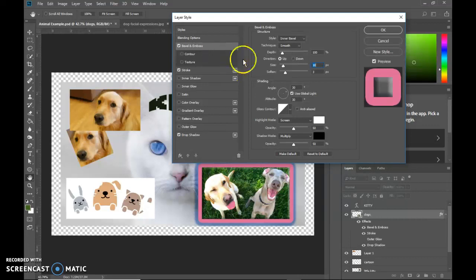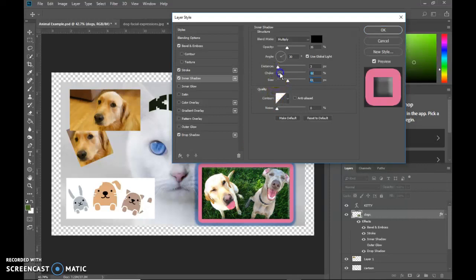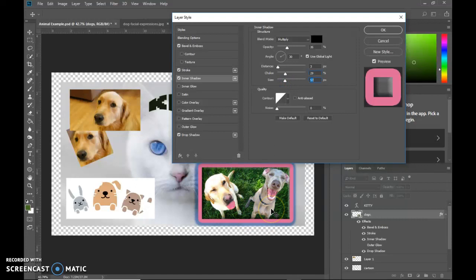So stroke, drop shadow, there's inner shadow, which would make the inside darker. You can see kind of how that darkens up in there. Don't use that one very often, but you can see how that does. There's lots of different ones in there.